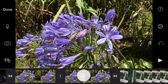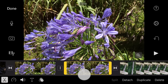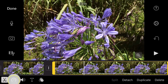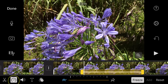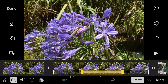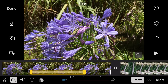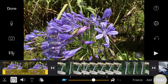You can also swipe up on a clip to create a freeze frame, which lasts for two seconds by default. To change the length of the freeze frame, tap the speed icon and the freeze frame will become highlighted, allowing you to drag the start and end points. To remove a freeze frame, simply tap reset.